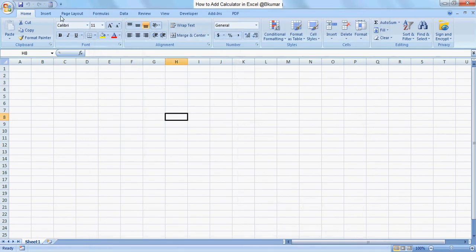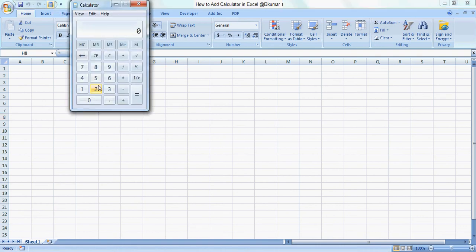You can see the Calculator icon here. If you want to use it, click on it and this pop-up will automatically appear. If you want to remove this calculator, you can do so as well.